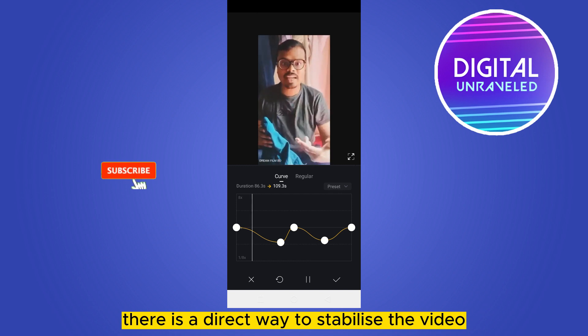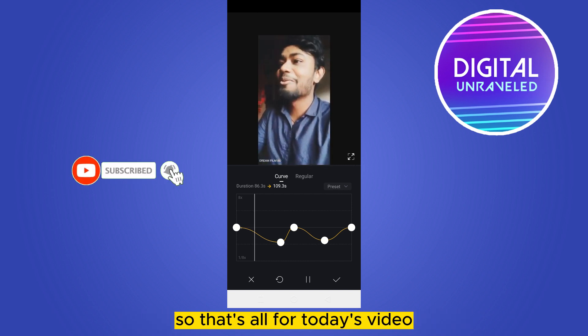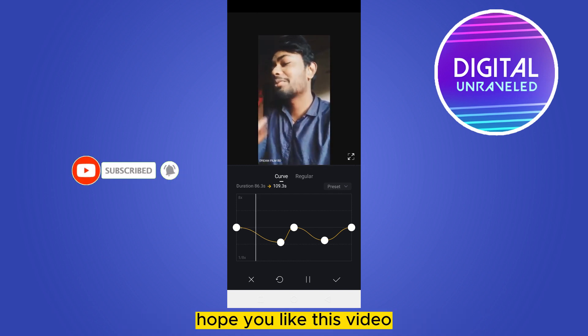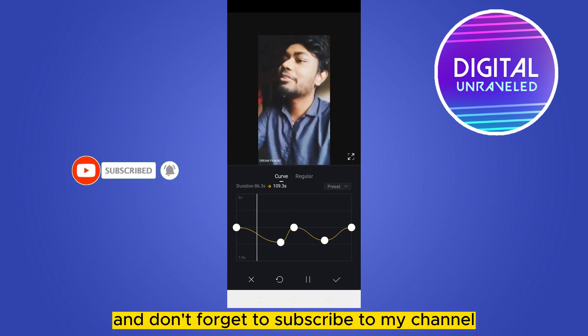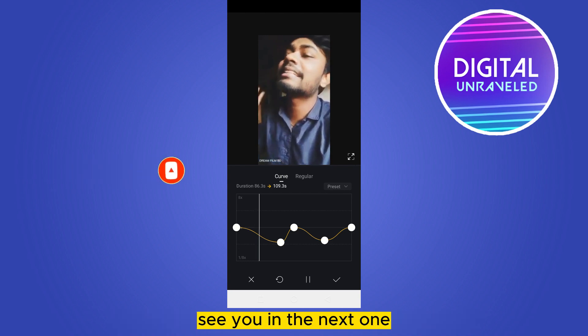That's all for today's video. If this tutorial helped you, like this video and don't forget to subscribe to my channel. See you in the next one!